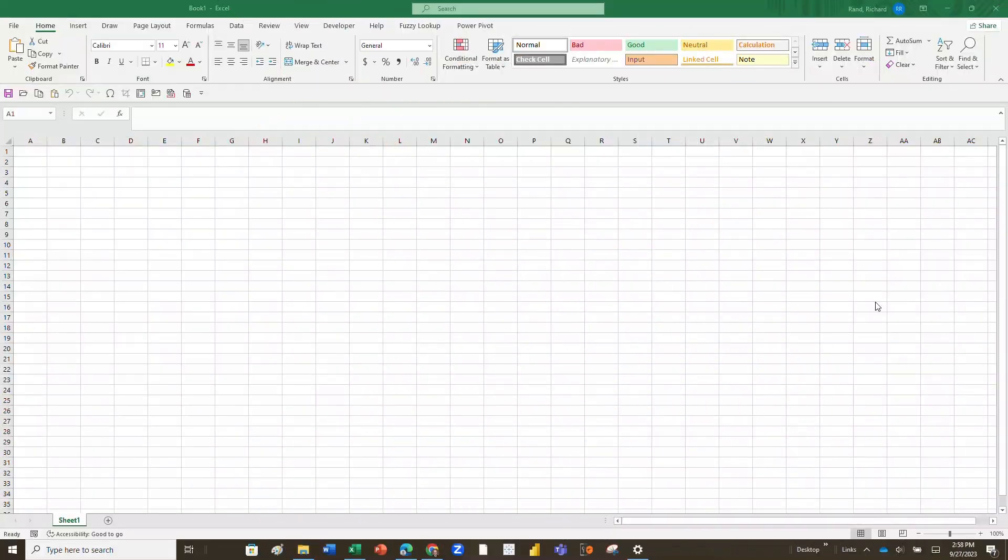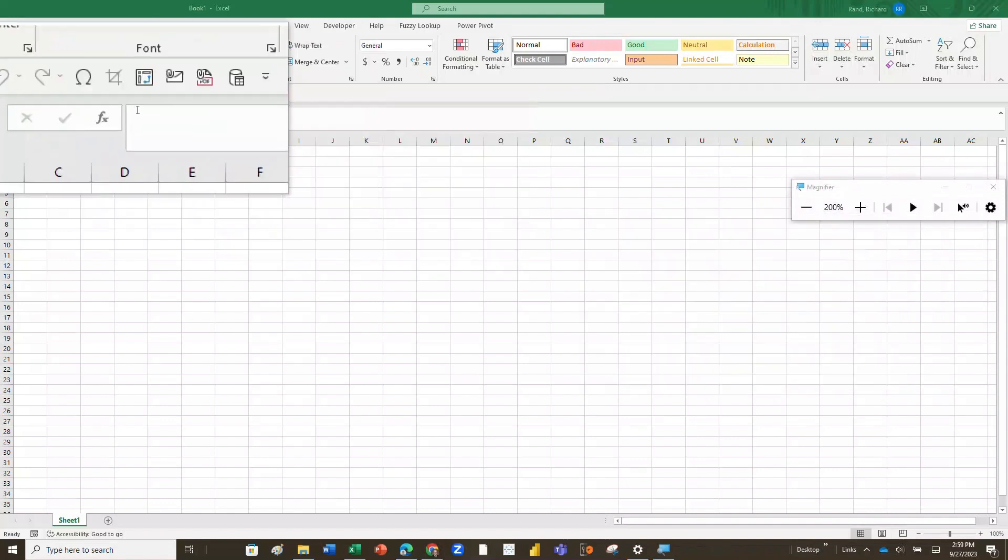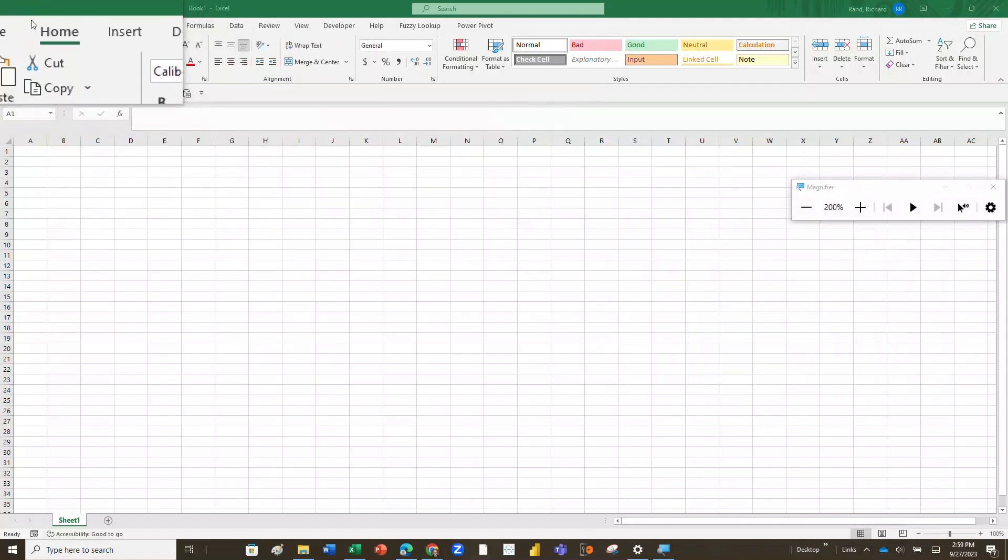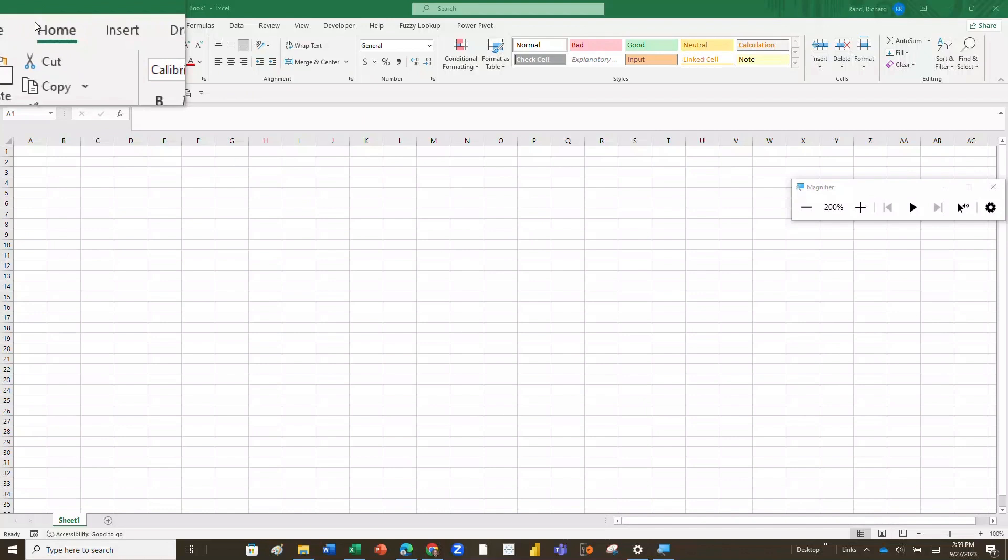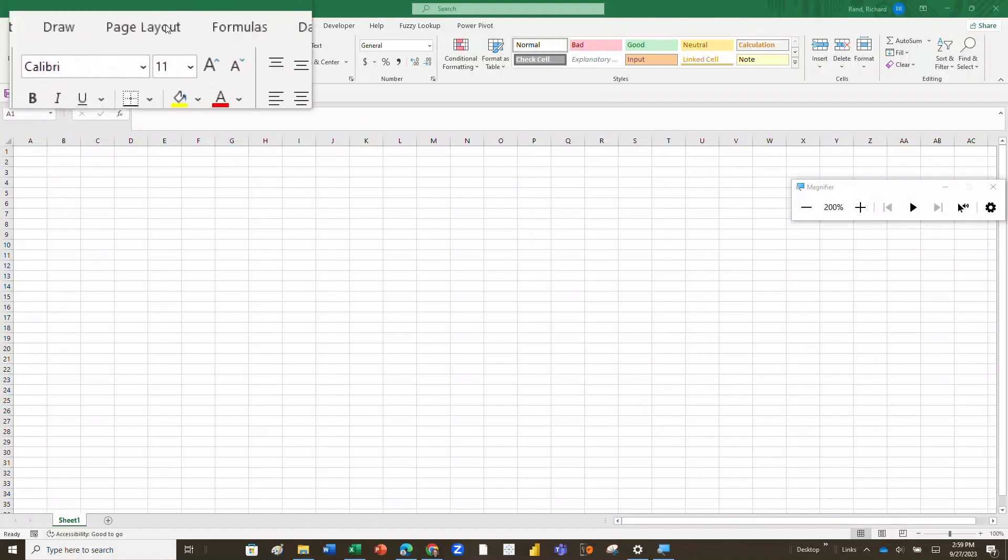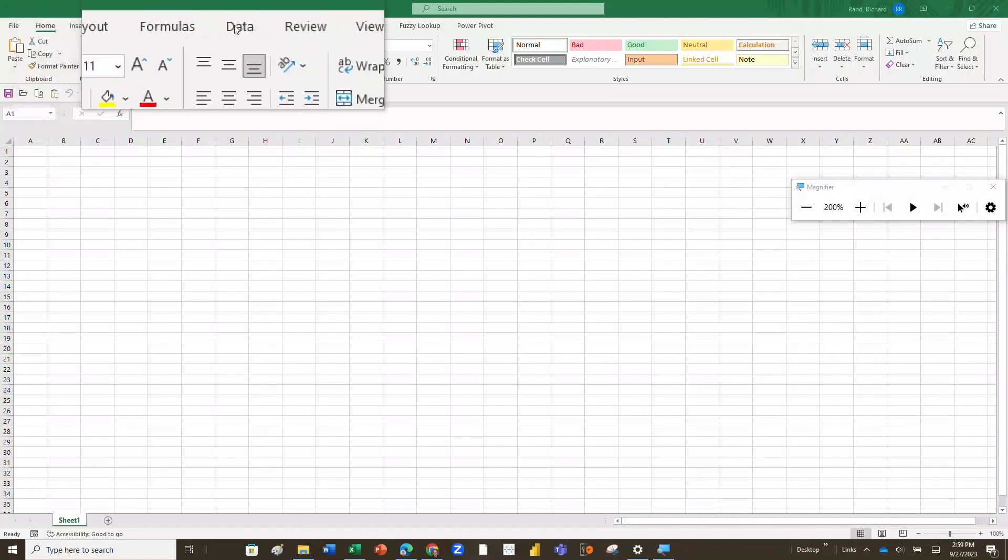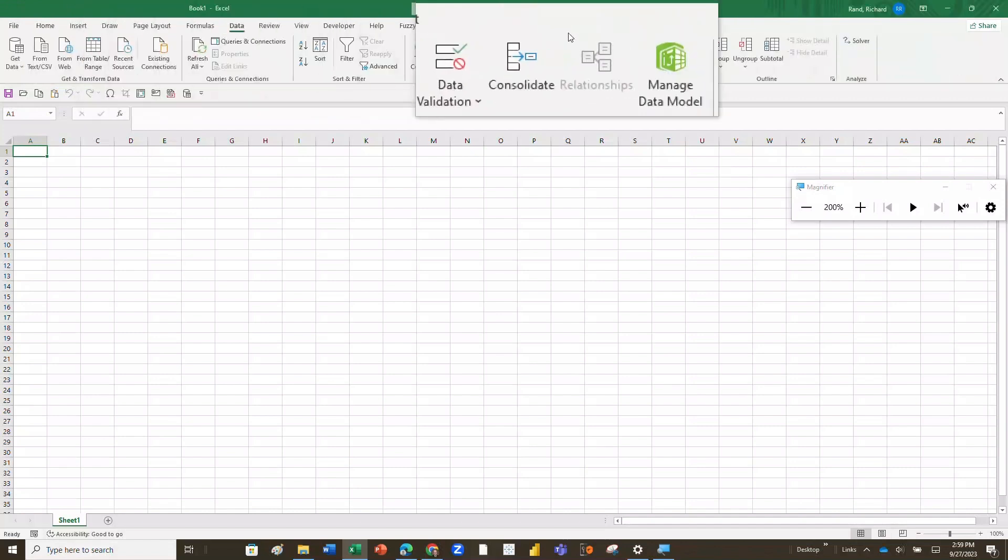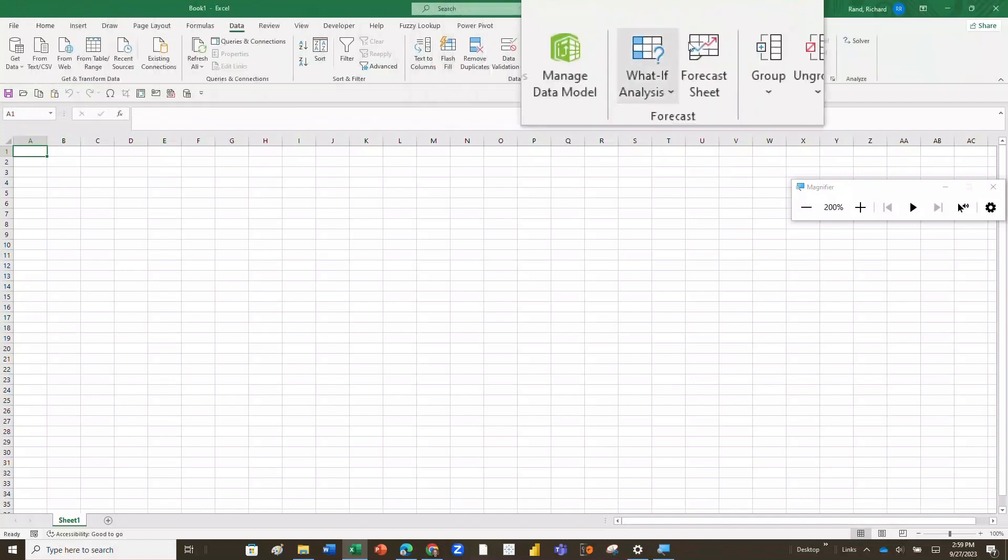So when you open up Excel, this is the screen you're going to see initially. You'll notice that it opens up with the Home tab on the ribbon as the default tab, but we don't want to use that tab. We're going to go over and look at the Data tab. When you go to the Data tab, that's going to open up a new set of commands.